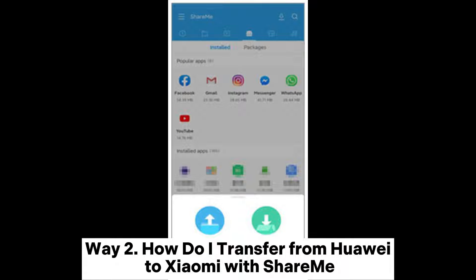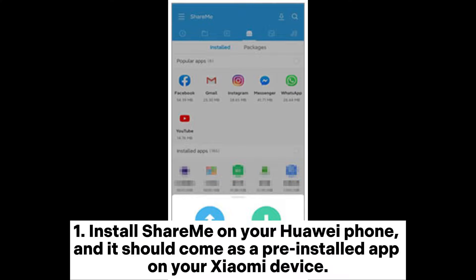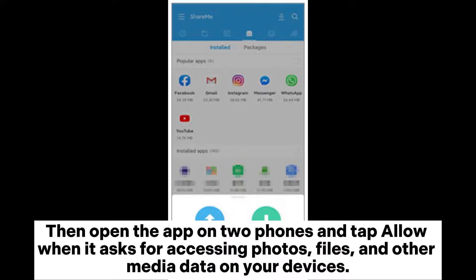Way 2: How to transfer from Huawei to Xiaomi with Shareit. Install Shareit on your Huawei phone — it should come as a pre-installed app on your Xiaomi device. Then open the app on both phones and tap Allow when it asks for permission to access photos, files, and other media data on your devices.